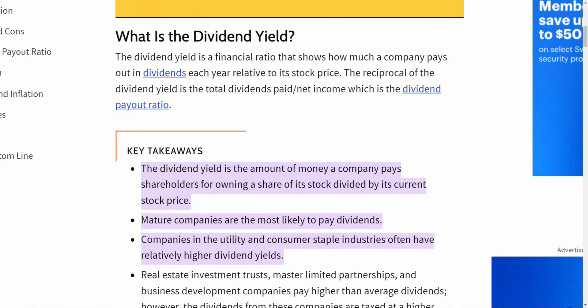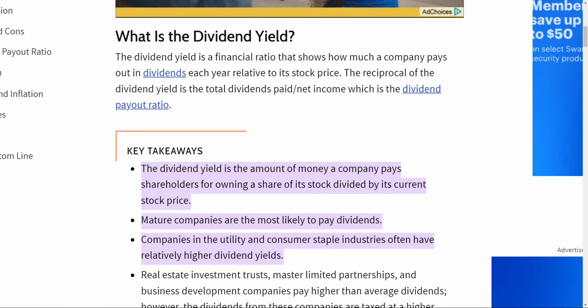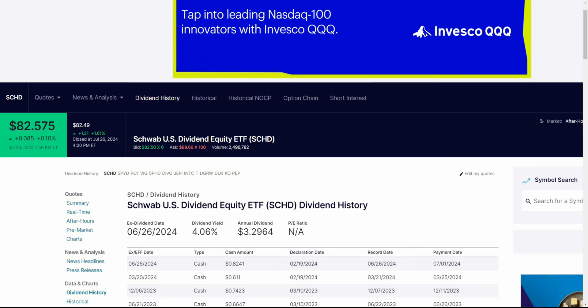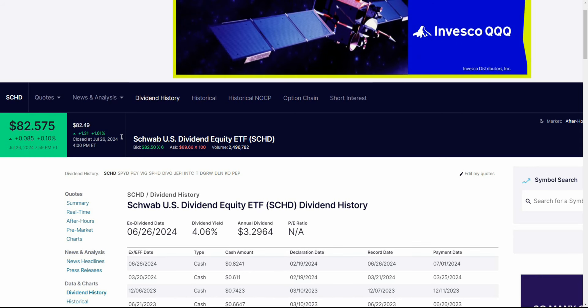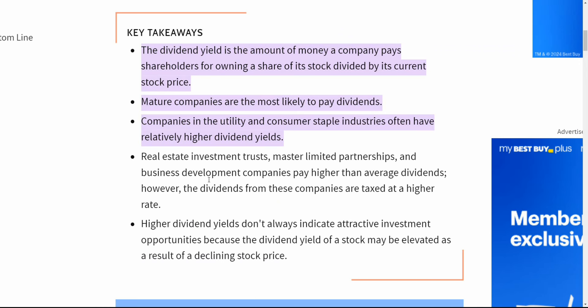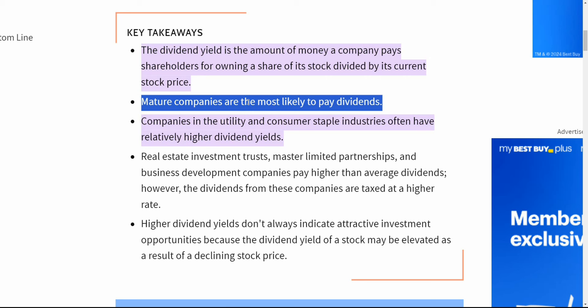So what is dividend yield? Dividend yield is a pretty easy concept. It is the amount of money a company pays shareholders for owning a share of its stock divided by its current stock price. In SCHD's case, you can simply get the dividend yield by taking the annual dividend and dividing it by its current share price, which gives you a dividend yield of around 4%. Generally speaking, more mature companies are most likely to pay dividends — these are late in their business cycle and they decide to pay out investors through cash dividends rather than reinvest that money into their business.